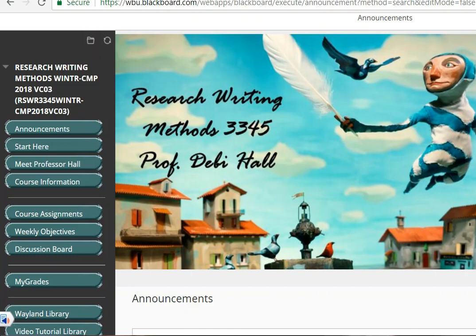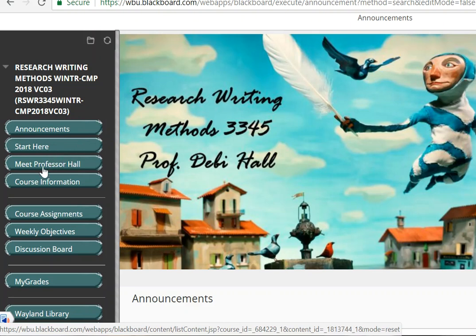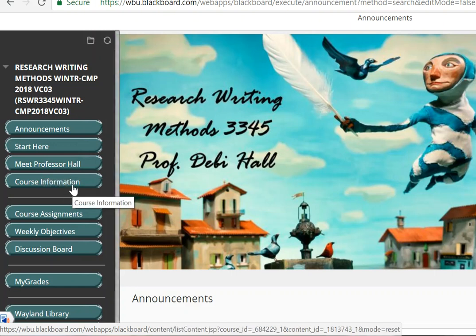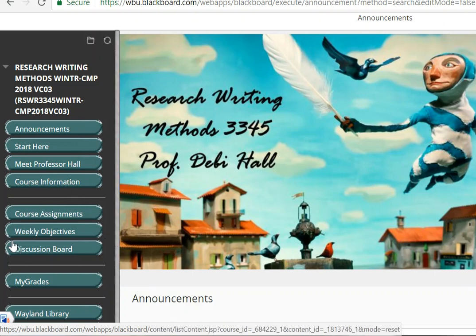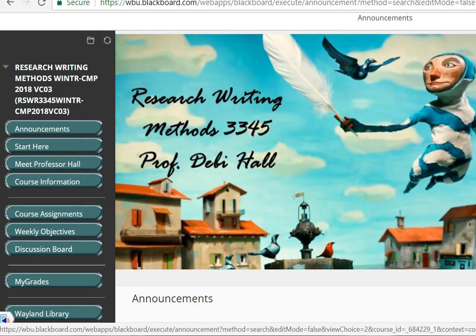On the left menu bar — this is like your Control Central — here is where you'll go to this same announcement page. Next is the Start Here menu, then the tab where you can find information about me. Course Information includes the syllabus and other information that you need. This particular section is where you will go to find your assignments. You will look under Course Assignments and be able to scroll down and open the folders for each of the assignments in the course.